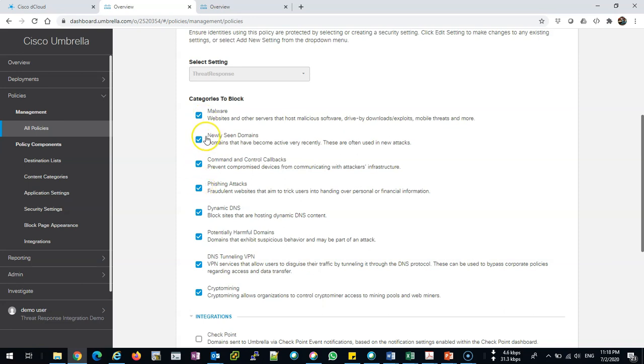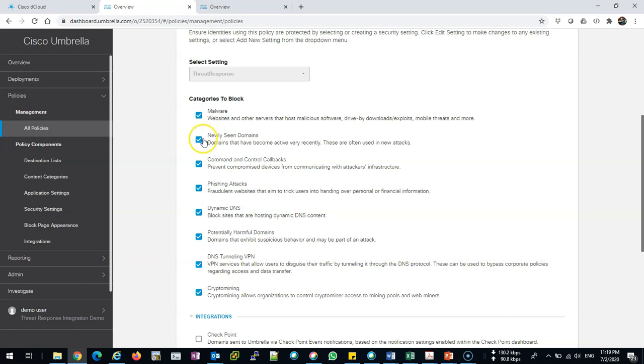What does make sense sometimes is for newly seen domains. If a domain is newly created and you check that box, it will be blocked by the DNS. Some domains you need to have access to. There's a whitelist and blacklist, so you can whitelist it if you check that box.